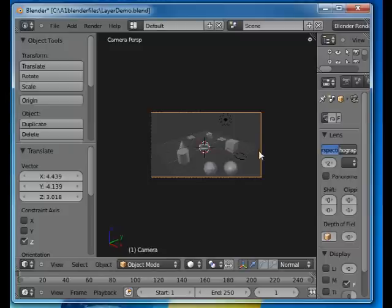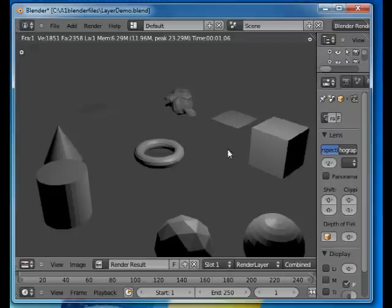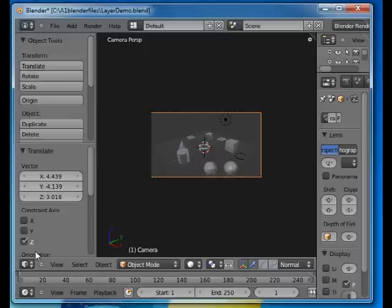Okay, I'll press F12 and that renders everything that is in all the layers. I'll go back to 3D view.